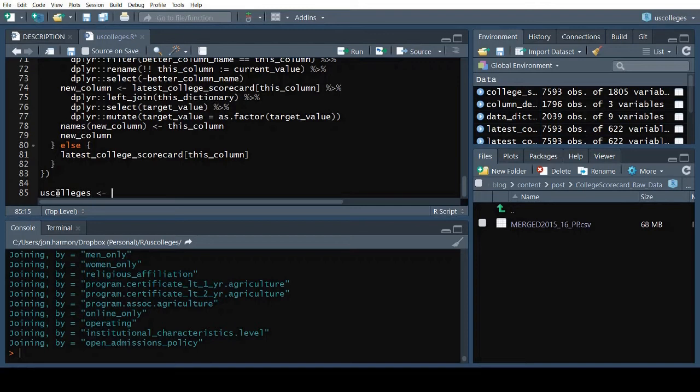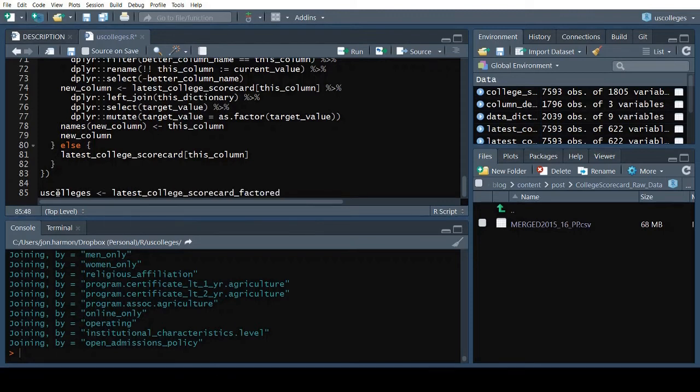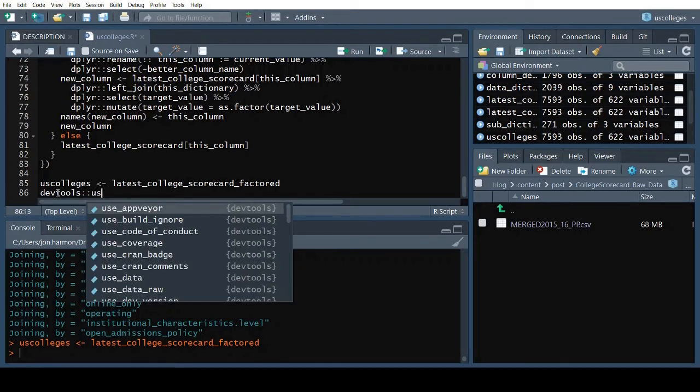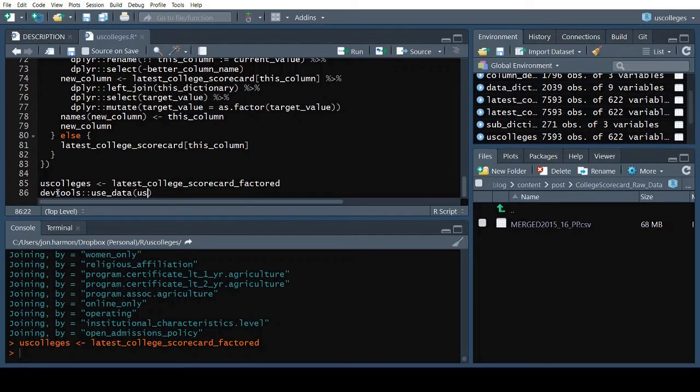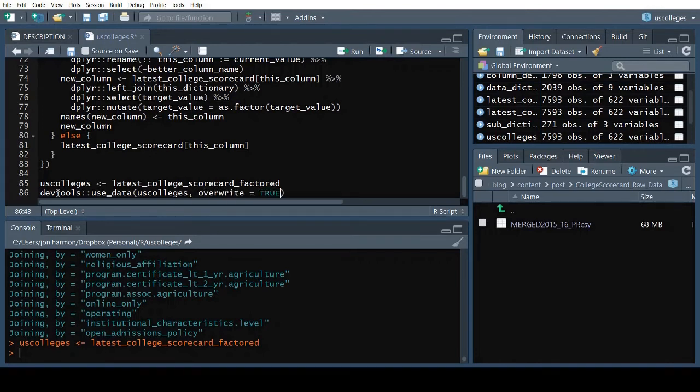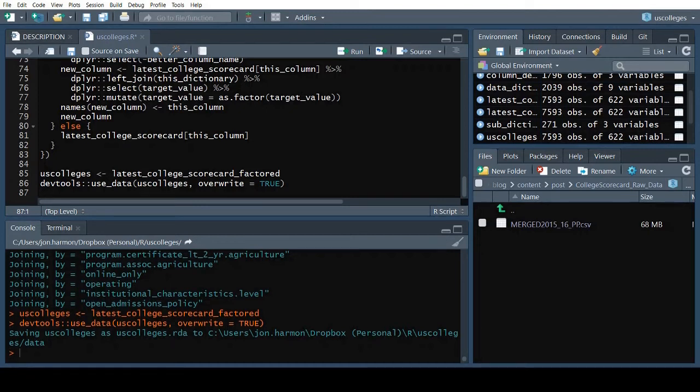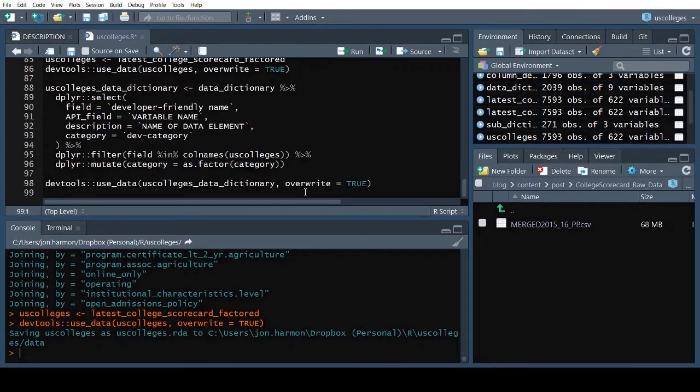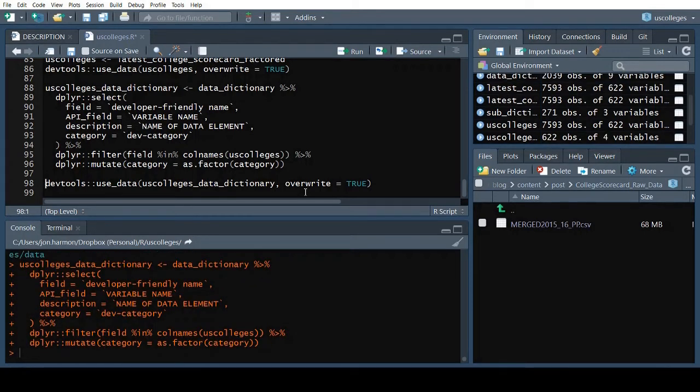I'll create a new variable called USColleges and set it equal to that tibble. Now all I have to do is call the useData function from DevTools with the argument USColleges. That creates a data folder and stores the USColleges tibble in it. I'll also add the parameter overwrite equals true to make sure the data gets updated if I change something and run this file again. I also want to include the data dictionary in this package, since it contains more information about the data. I'll add some code to clean up the dictionary, then useData to store the result.